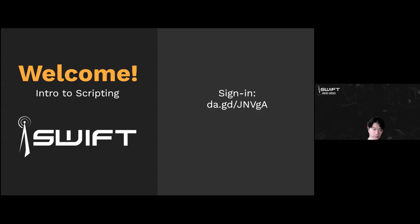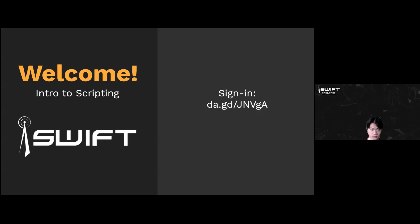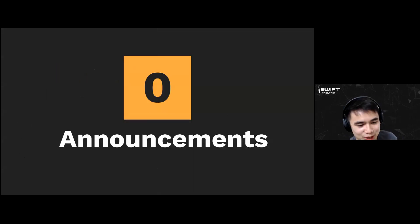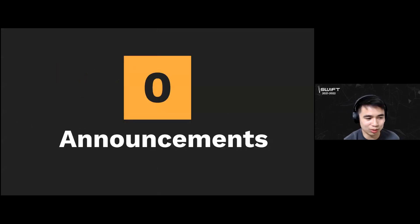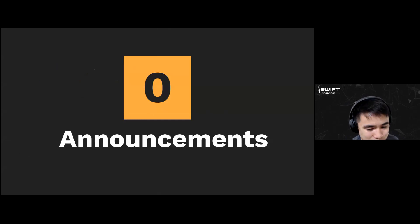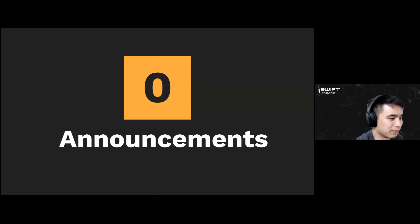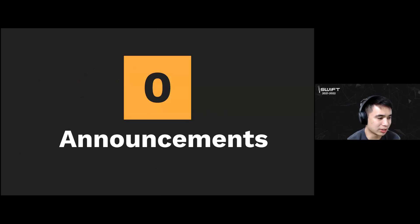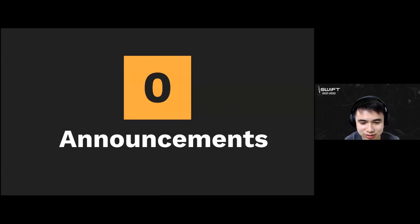Let's get started. Hi everyone, welcome to another SWIFT meeting. We're going to be going over intro to scripting — it's going to be a collab with Dot Slash Script, which we will mention a little later. But first, some announcements.